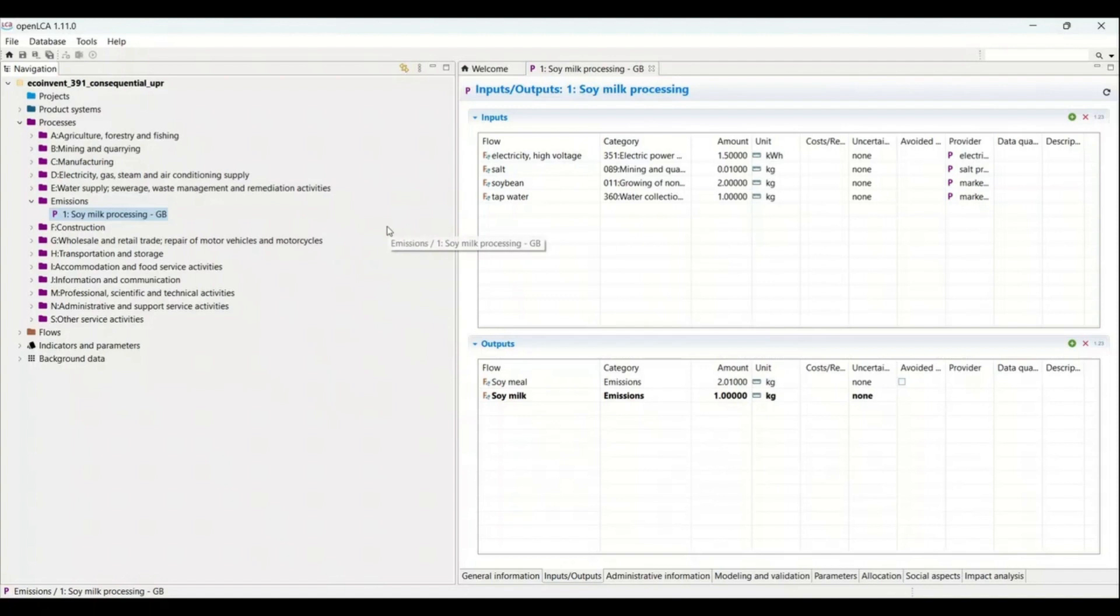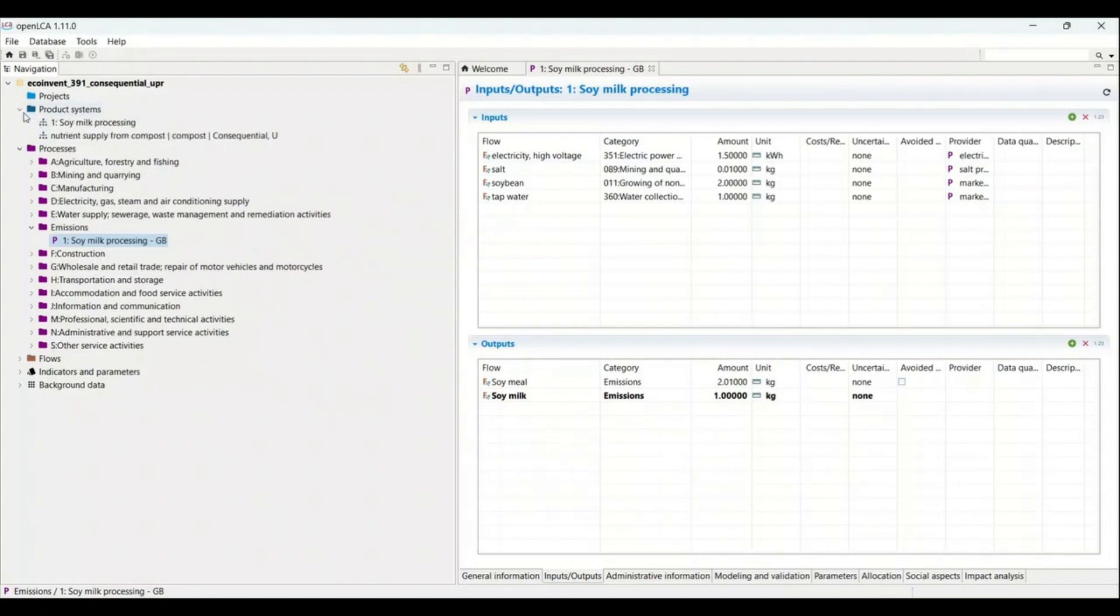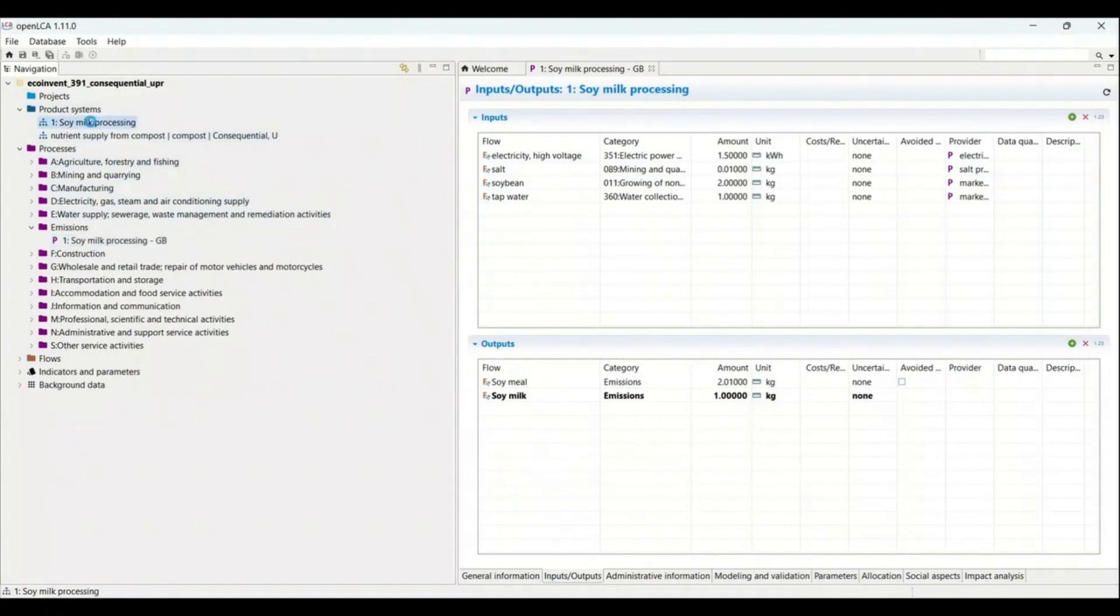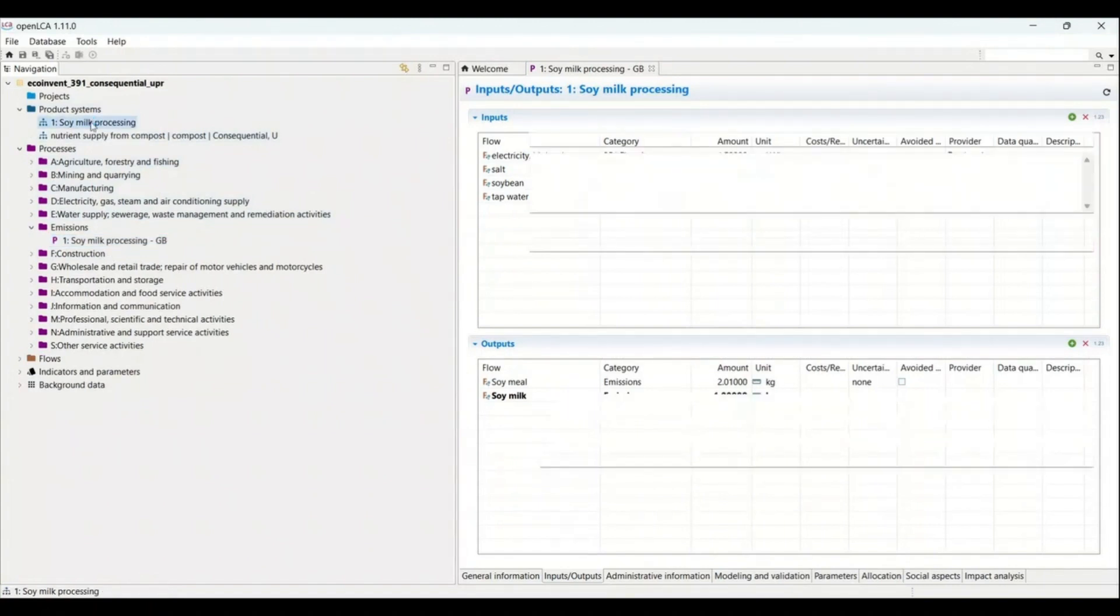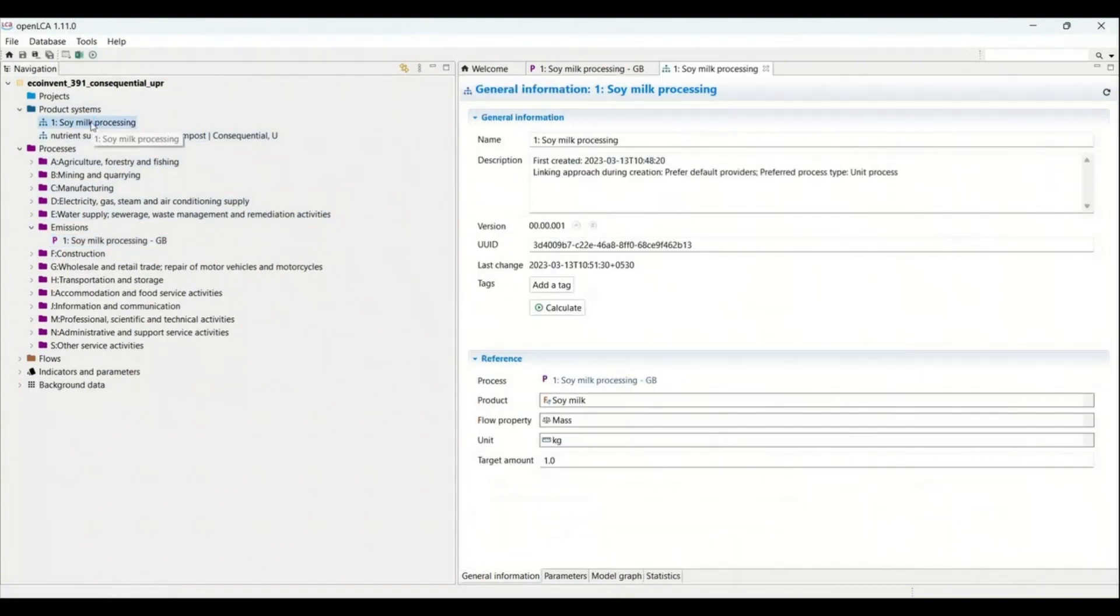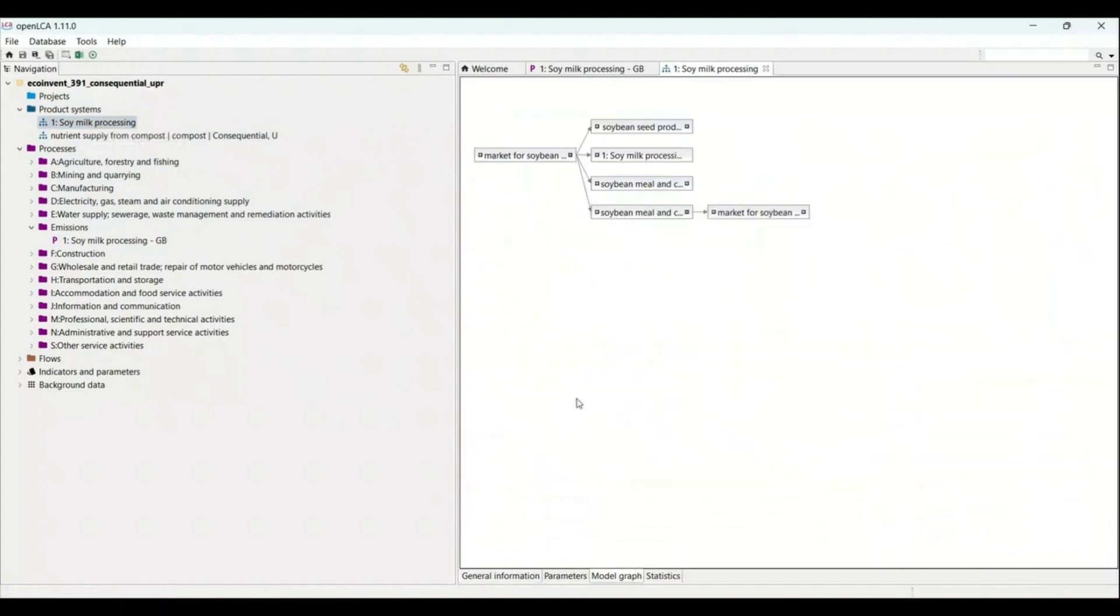For deleting the data set that we have created, all we need to do is we need to open the product system. As you can see this product system for soy milk has already been created here. I will open it. I can see the product system that I have created last time. I can open the model graph that will tell me how it is connected with the previous provider.